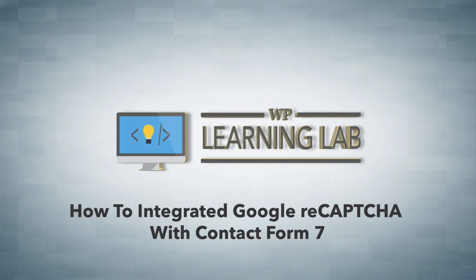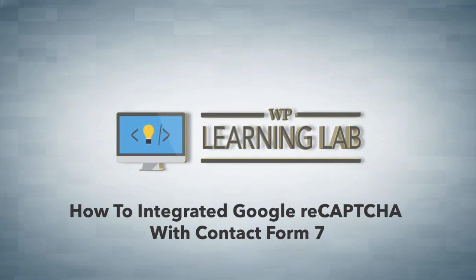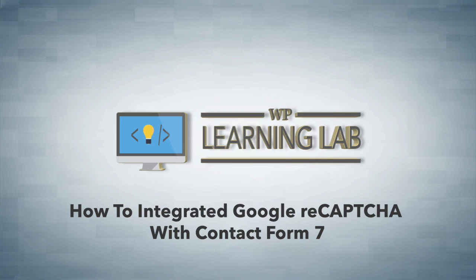Now, if you've had Contact Form 7 for a while, you may know that you used to use really simple CAPTCHA as the recommended method to add CAPTCHAs to Contact Form 7. That has now changed, and the recommended method is reCAPTCHA because the old method had a bunch of limitations.